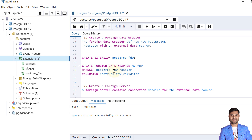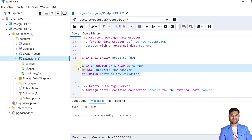Once the extension is created, we can create the foreign data wrapper. The syntax is: CREATE FOREIGN DATA WRAPPER, followed by the name, then the HANDLER set to postgres_fdw_handler and VALIDATOR set to postgres_fdw_validator. Let's create this foreign data wrapper — it is now created.